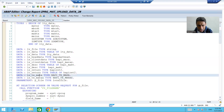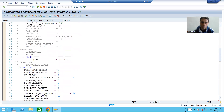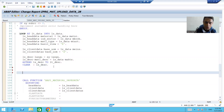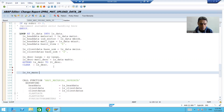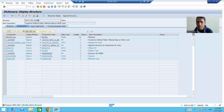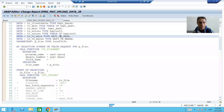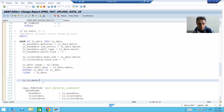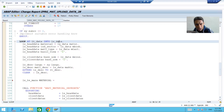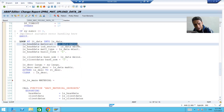I declared two work areas. Whatever values are coming from the legacy file, we will pass those values to these work areas. Inside the loop, I will write the logic. The work area LS_TE_MARA is of the BAPI_TE_MARA type. The first thing we need to pass is the material number. The legacy data is passed to the work area, so in this work area MATNR we have the material number.